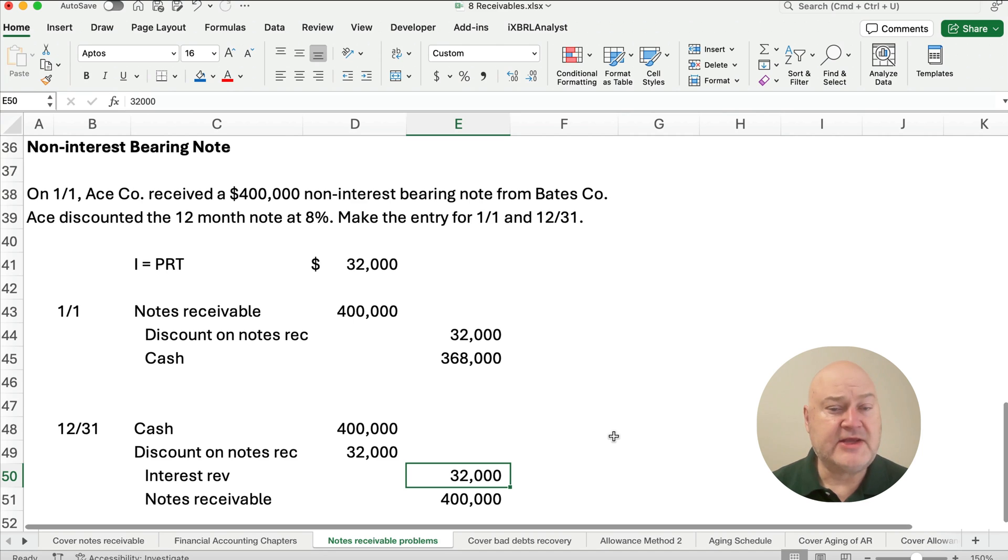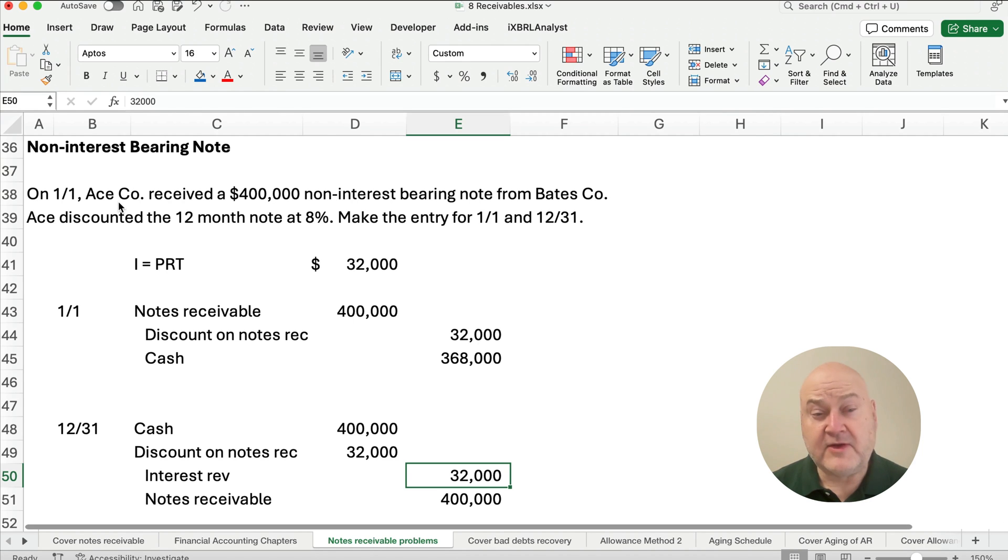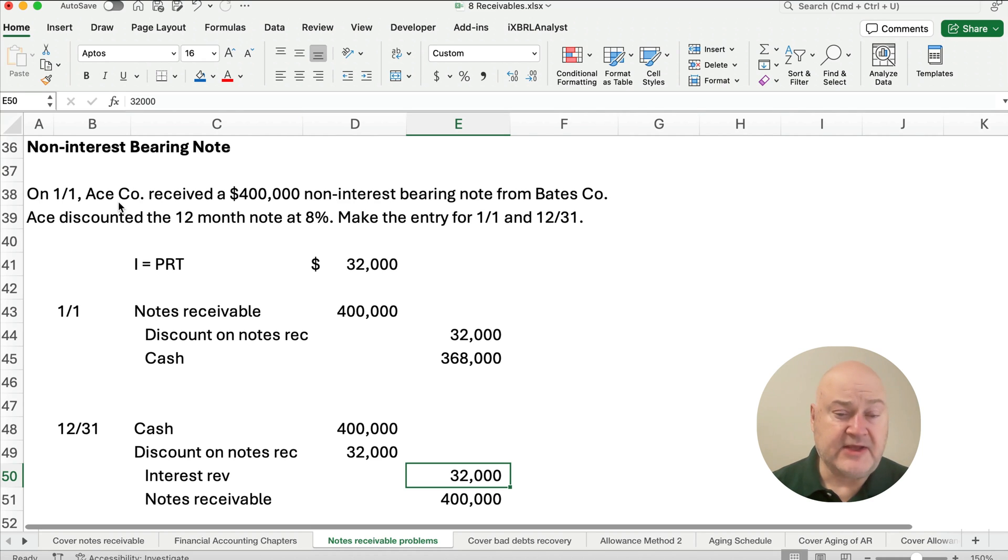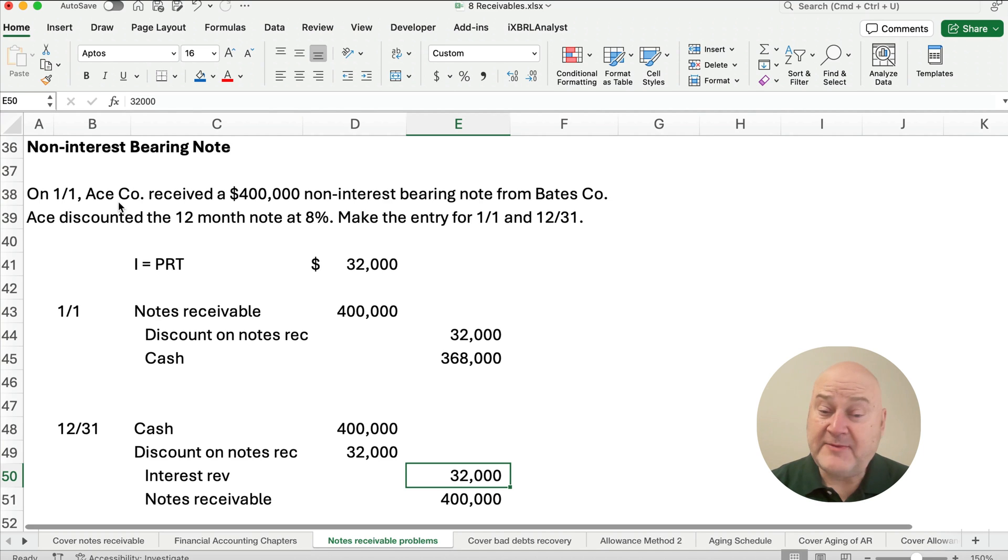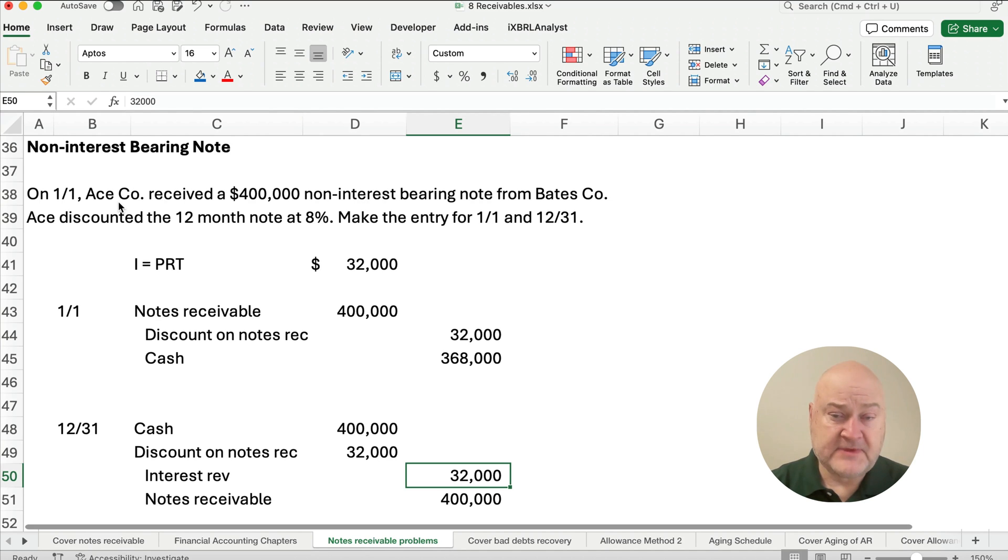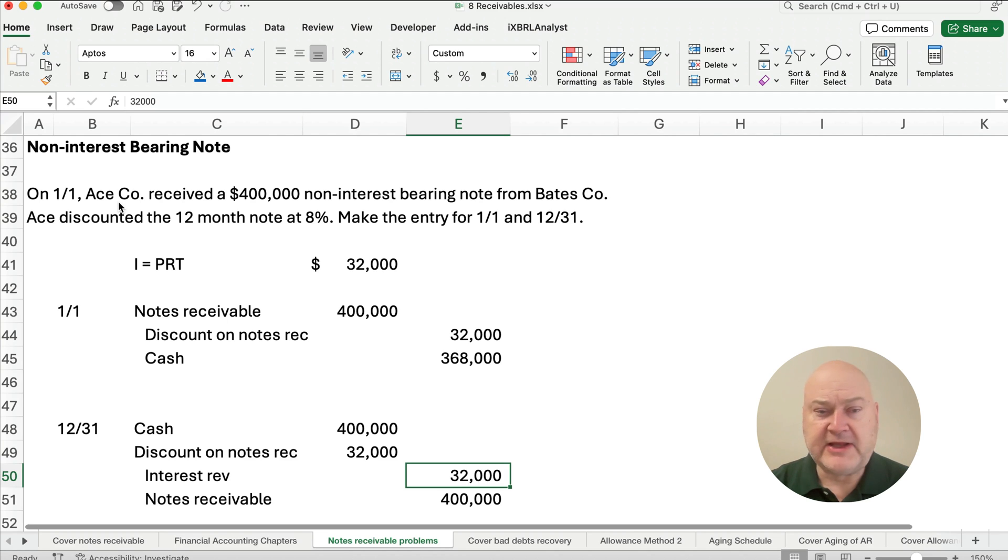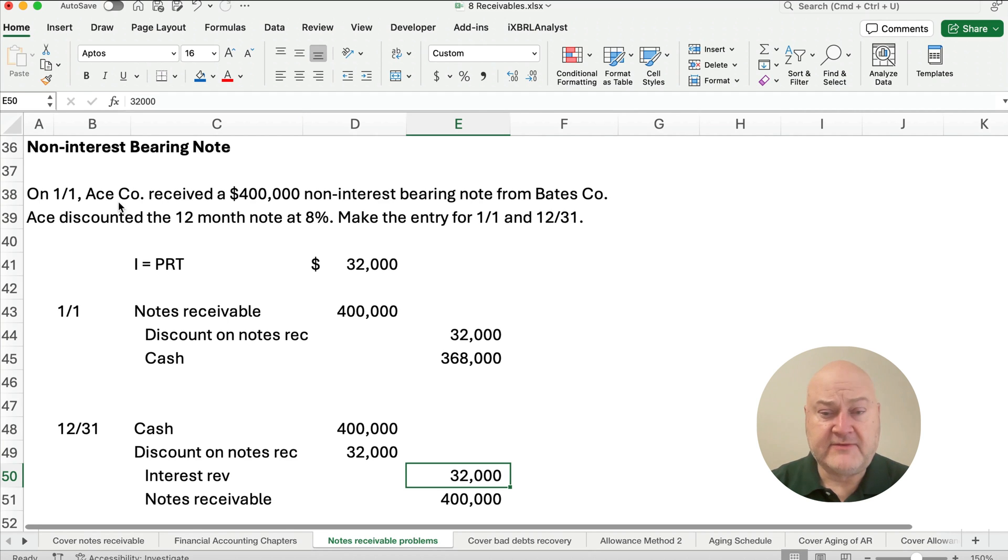So even if it's a non-interest bearing note, then the company that receives the note will discount it and there will be interest. In this case it's 8%. If they discounted it 9%, then they would charge you more interest. So that's how you do notes receivable. Check out the playlist for Chapter 8, accounting for receivables. Hey, thanks for watching. We'll see you on the next video.